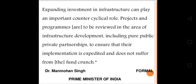According to Dr. Manmohan Singh, former Prime Minister of India, expanding investment in infrastructure can play an important counter-cyclical role. Projects and programs are to be reviewed in the area of infrastructure development, including public-private partnerships, to ensure that their implementation is expedited and does not suffer from a fund crunch.